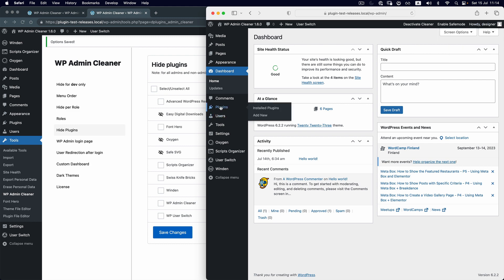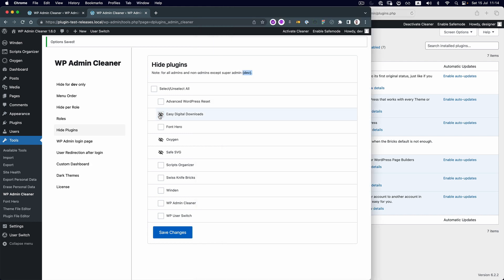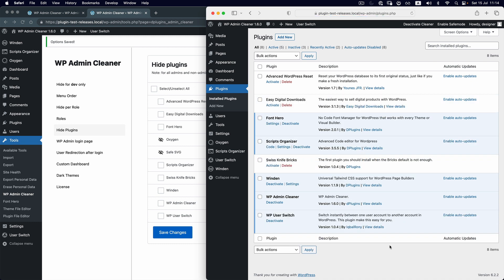If you go to the plugins, you will see that Oxygen, Safe SVG, and Easy Digital Downloads do not exist for him. If we allow him to see Easy Digital Downloads and refresh, he can activate it.